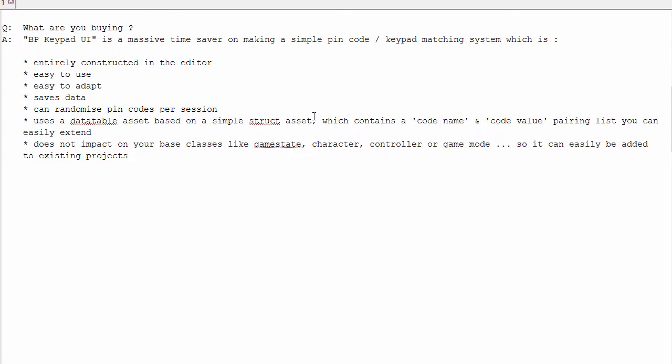What will you get? Well, this is entirely constructed in the editor, so that means it's fairly easy to use and adapt. It can save data, so as players succeed in their pin code entry, the next session it will remember what they put.